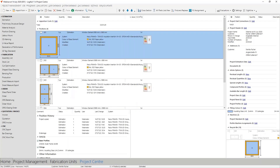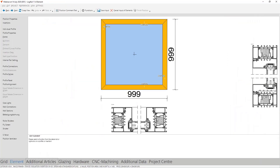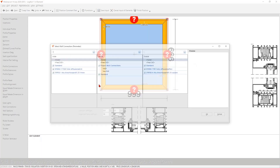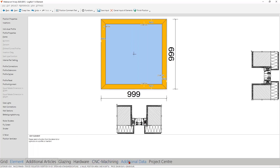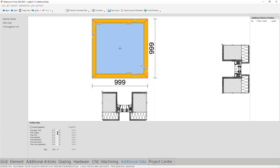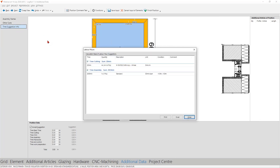When we add a wall connection to an element, not only the angle is taken into account but also the working time. In the element section we can see the angle, and in the additional data we see the extra time for cutting. Looking at the time suggestion info, the angle shows five minutes per meter, and if the element size changes or you modify the wall connection settings, it updates automatically in the element. I think that is the easiest and best way to bring times and materials into your project.